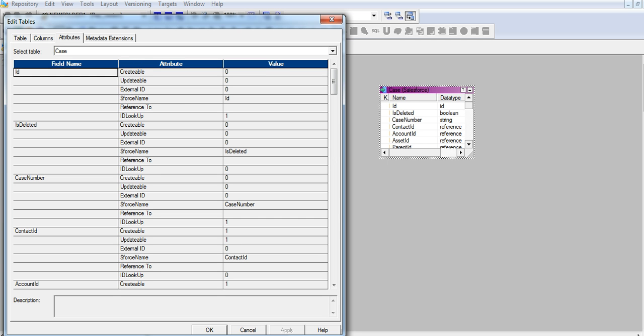We cannot use ID field for Upsert due to a known limitation because it is a system generated unique number.